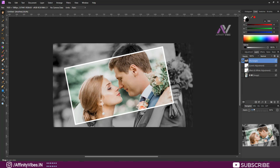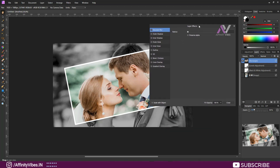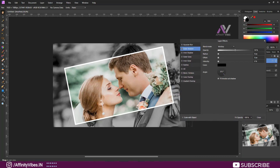Now go to the above rectangle layer, select the layer, and click on the right side below Effects. Use some outer shadow — feel free to check your radius, like this, for the image.